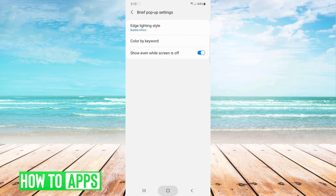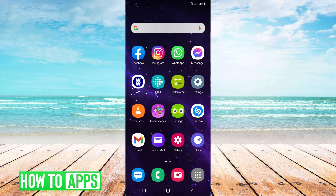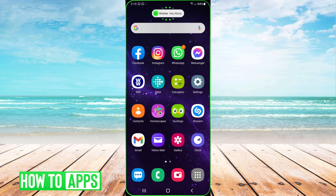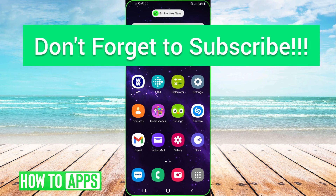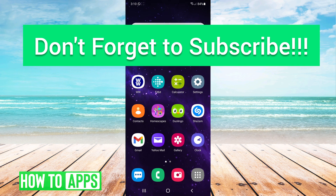Now if I come out and I get a notification from Ermin, instead of it being white it's going to be lime green like that. And that's it guys — it's really easy to set up. Let me know if you have any comments or questions and don't forget to like and subscribe to the channel.